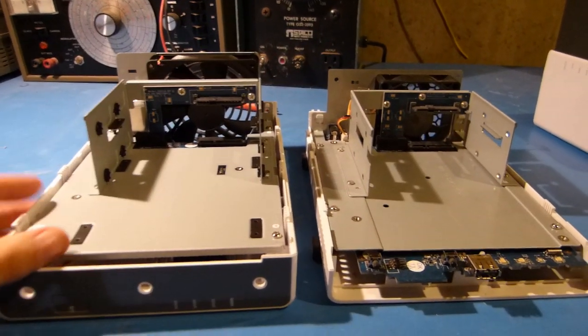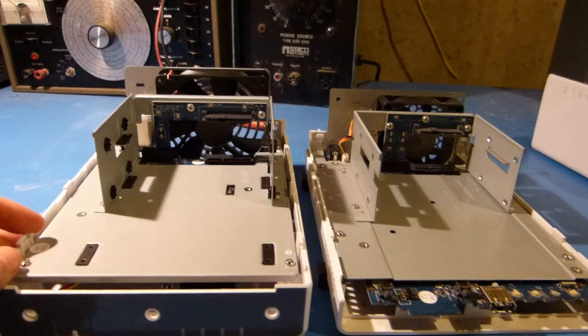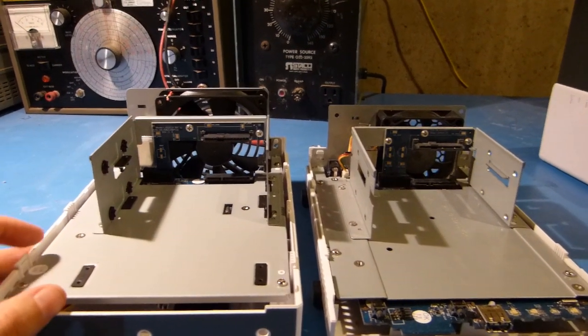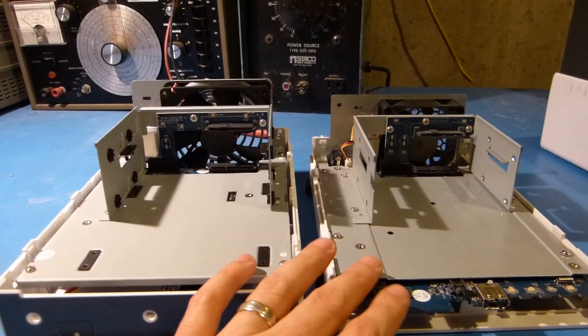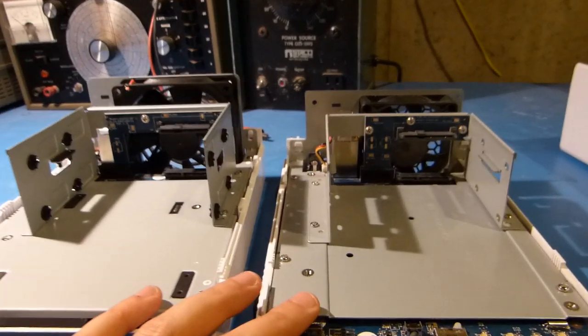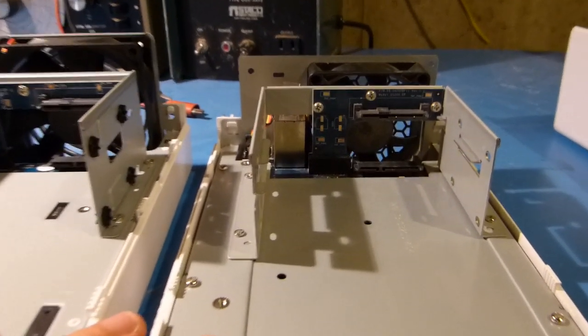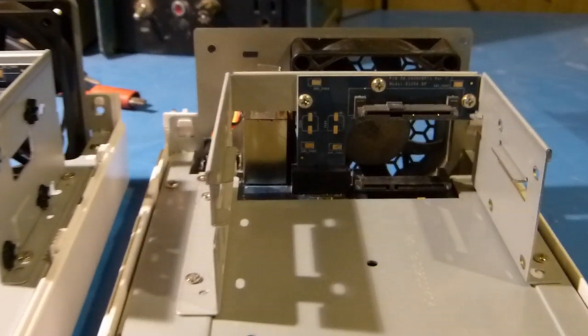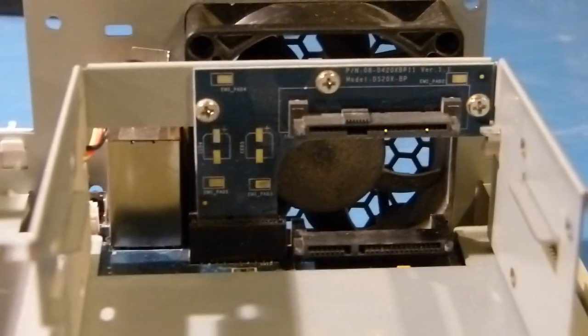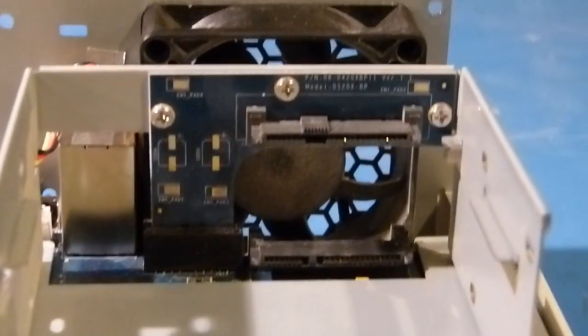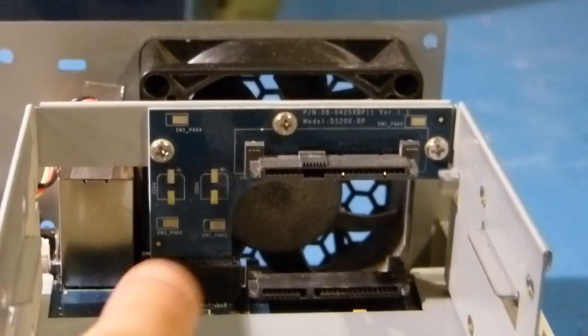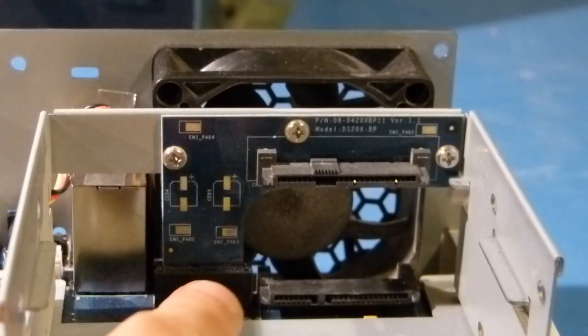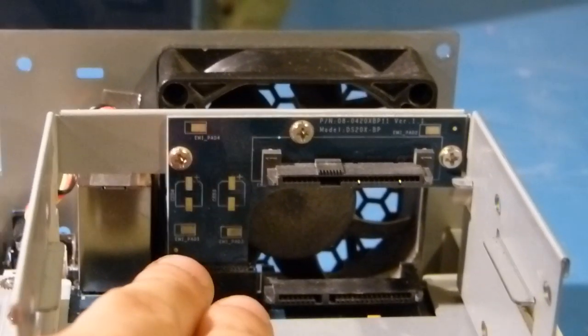I just decided to put the two units side by side here just for fun. And some of the major differences you can see on the old unit over here on the right, the fan is a lot smaller and also the small backplane for the drive connectors is a little bit different.